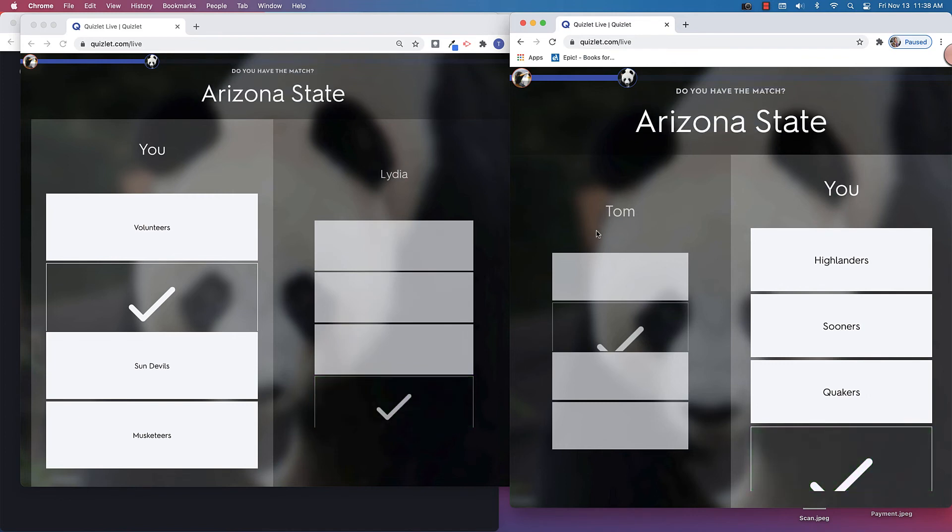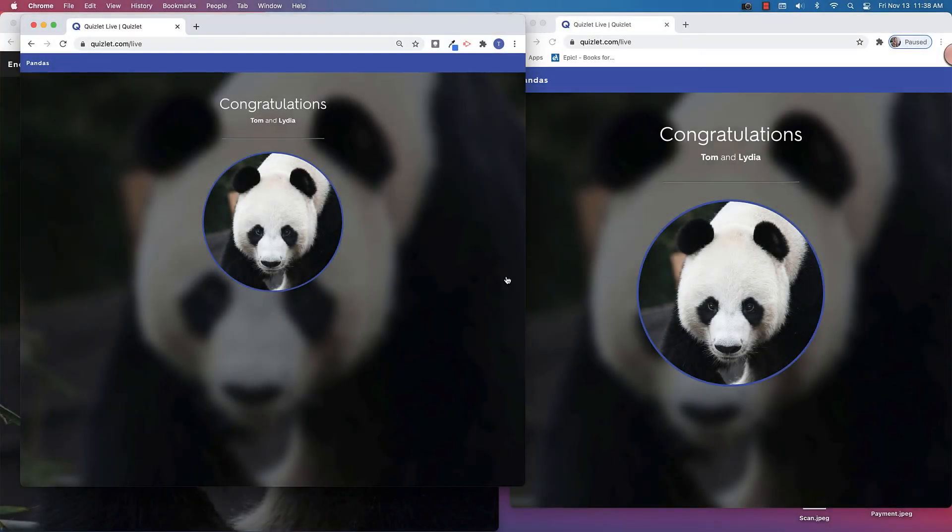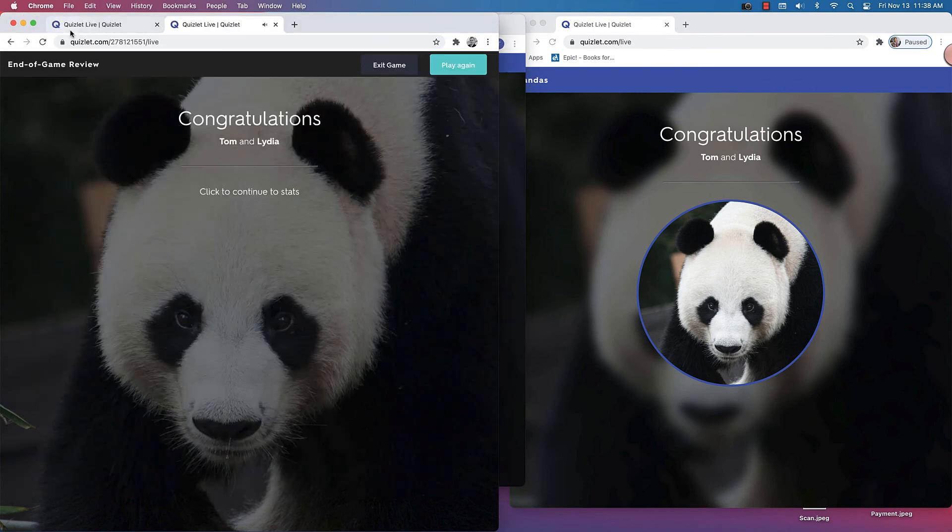So that's how it would work with that collaborative feature. You can see that each one of these is removed after you answer one correctly. All right, so this is the end screen. It says congratulations, Tom and Lydia win.